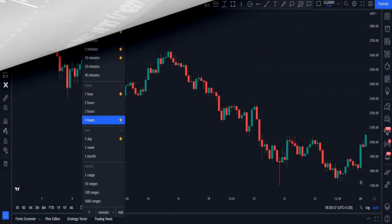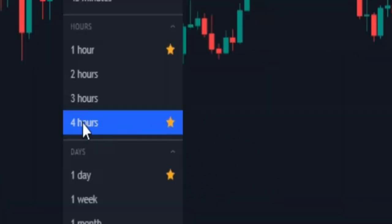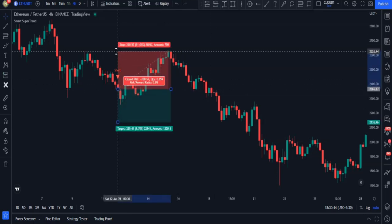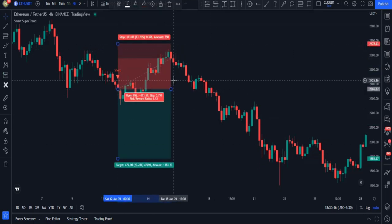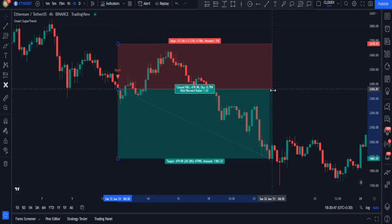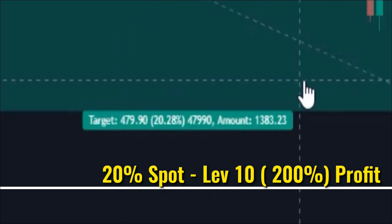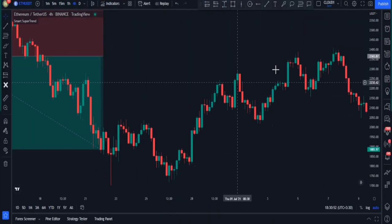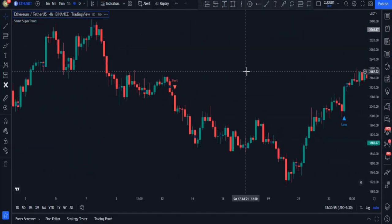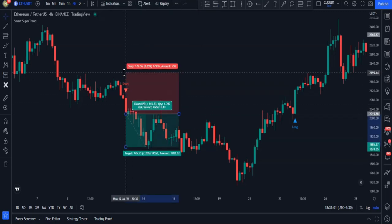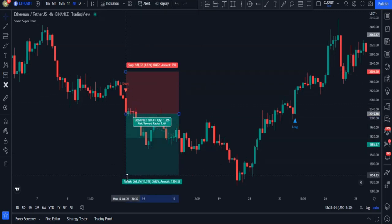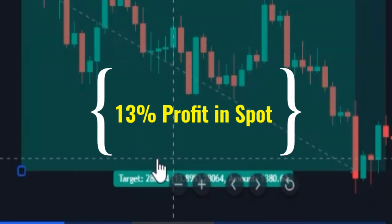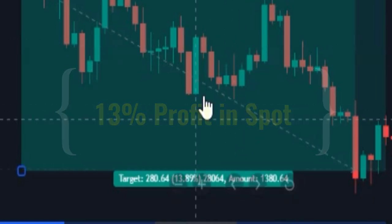Let's test other time frames as well. Now in the four-hour time frame on the Ethereum chart, I had a short signal here and as you can see I made 20% profit in spot mode. On the next example, we got a short signal, I entered a sell trade and gained 13% profit just by the signal alone.